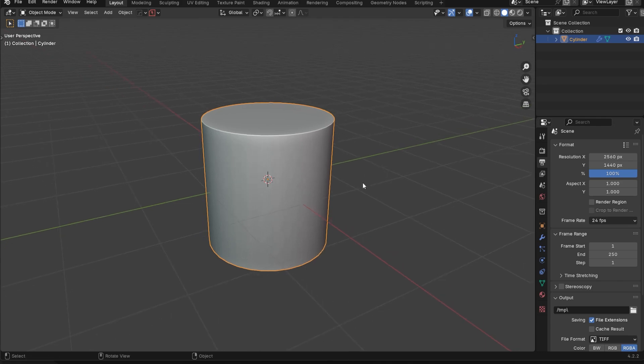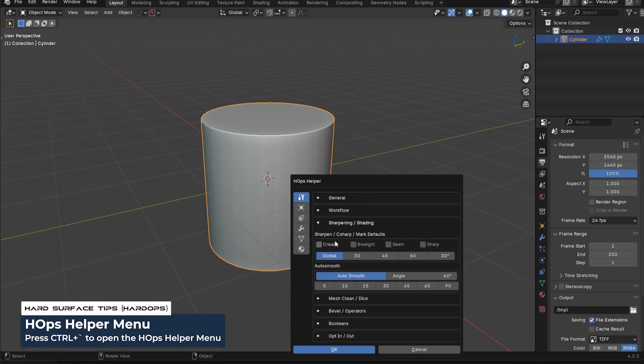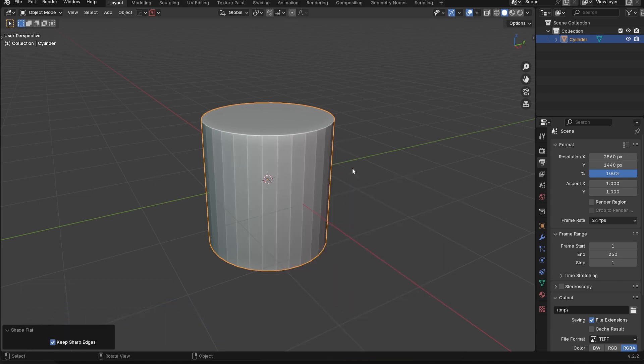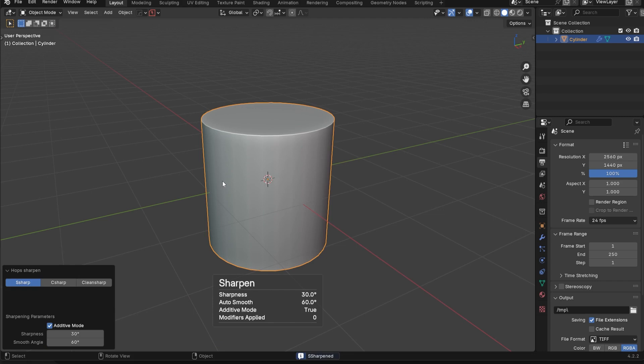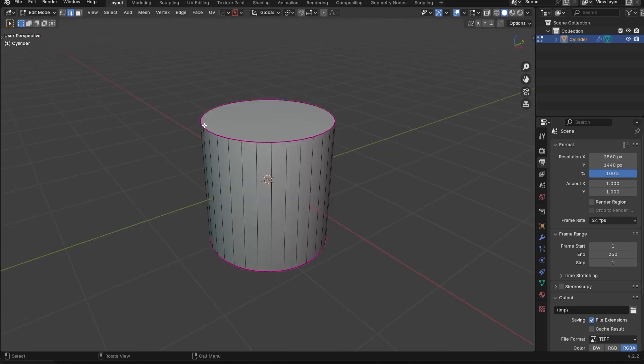So we're going to go back into the Control-Tilde helper menu, and we're going to go piece by piece. If I were to just turn on the crease feature, and I'm just going to shade this flat again. Now if I run the sharpen, it's still going to do that AutoSmooth effect. That still is going to stay, so don't worry about that. However, now the hard edges here are going to have a crease.